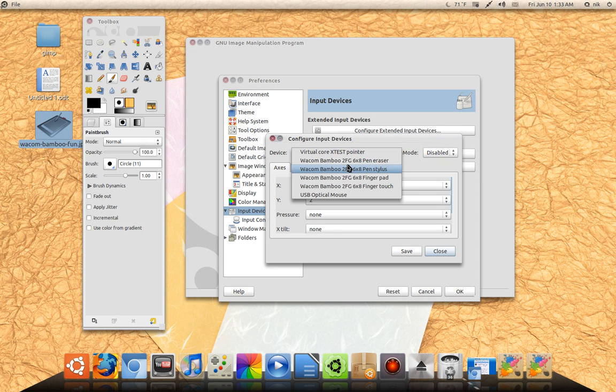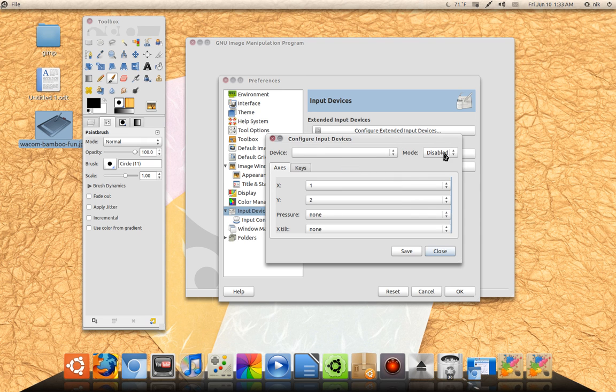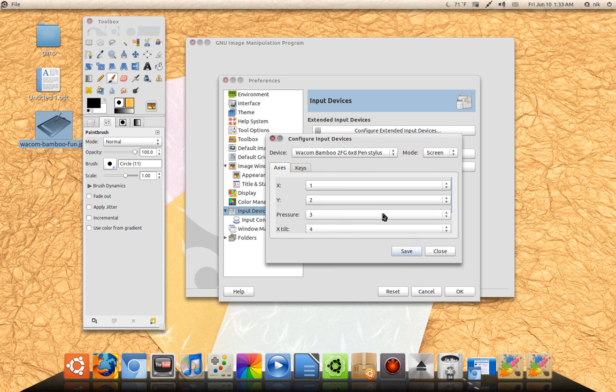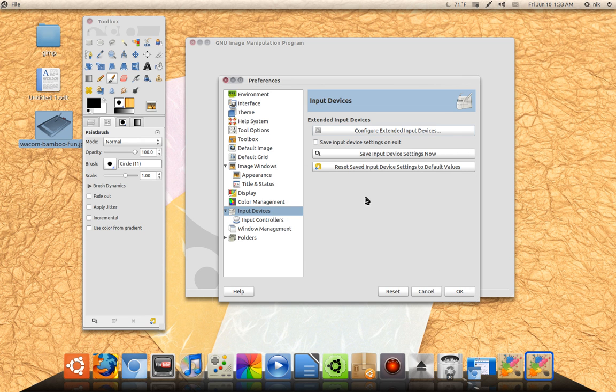So mine will be pen and stylus, that's mine. I'm going to set this to screen. Now click save, close it, alright.